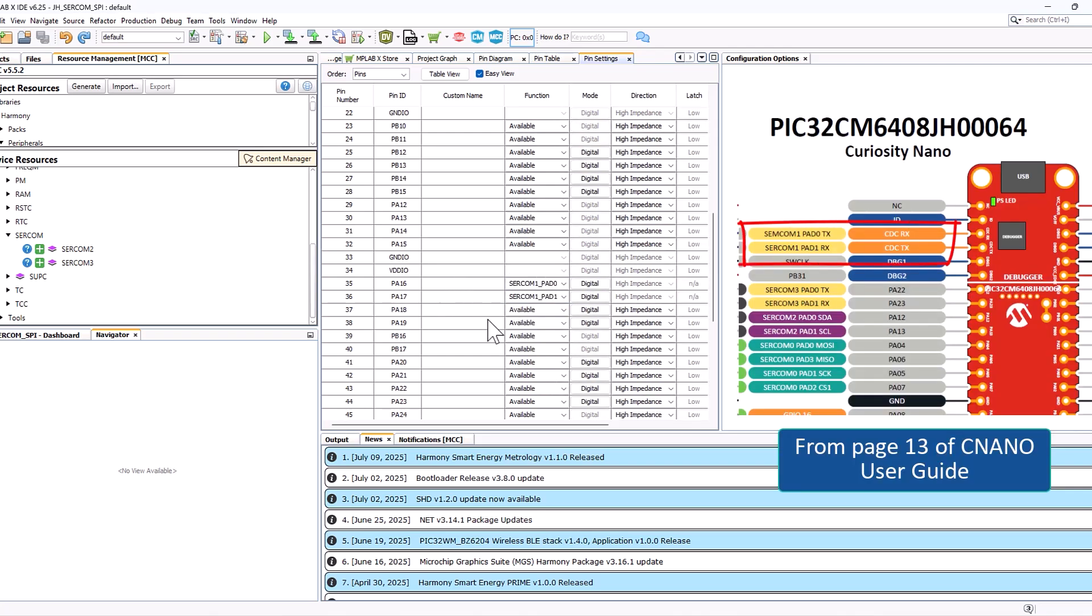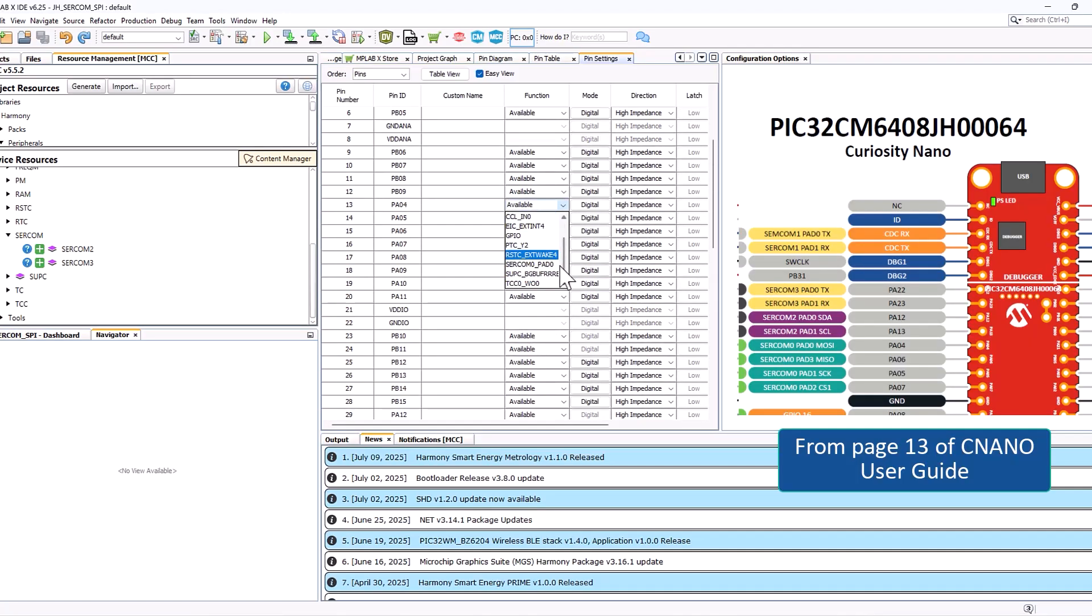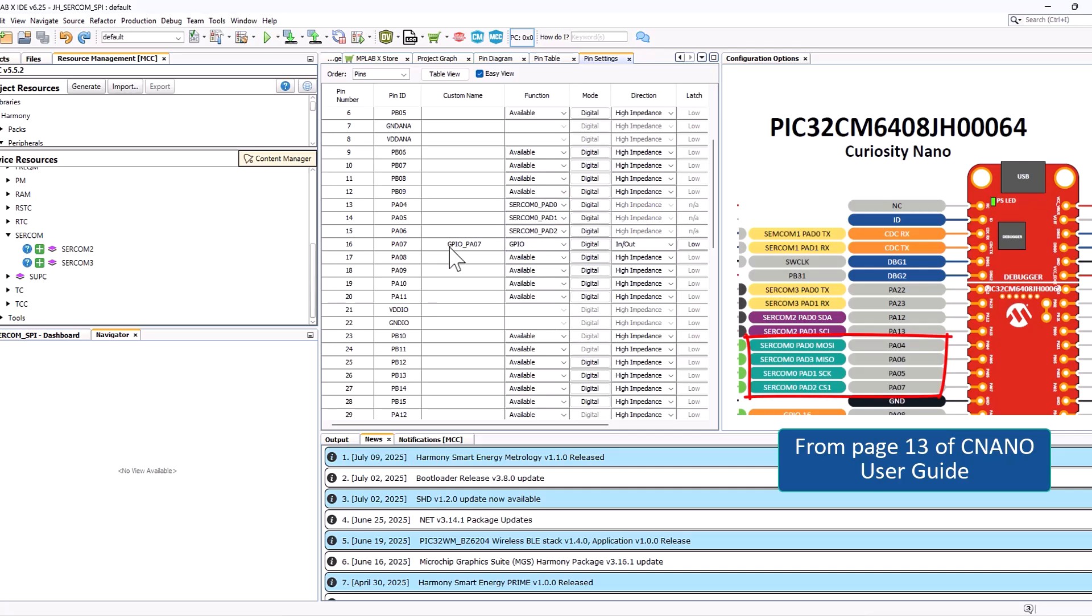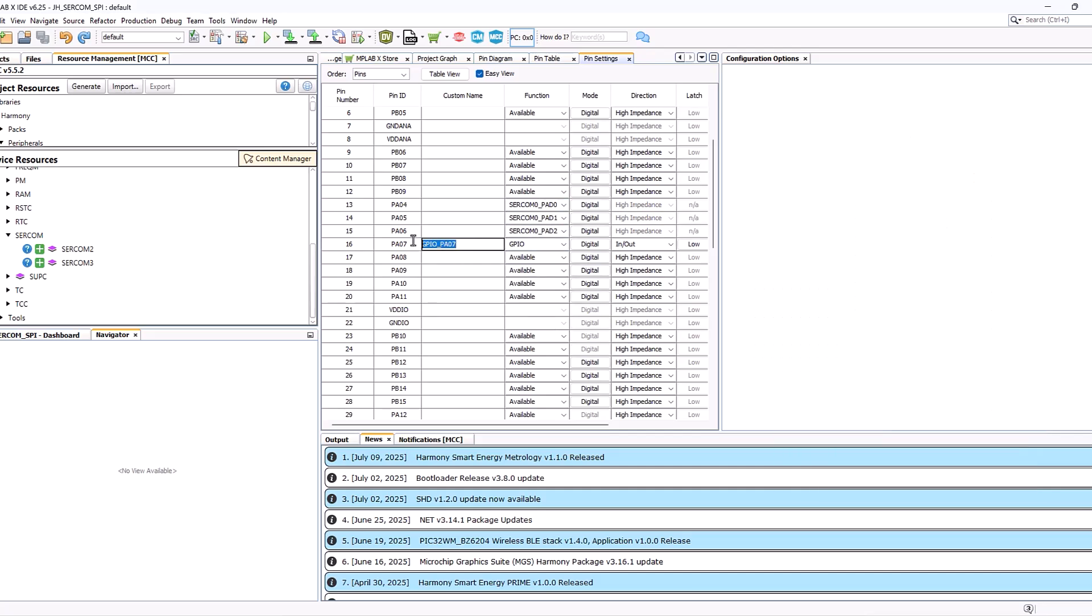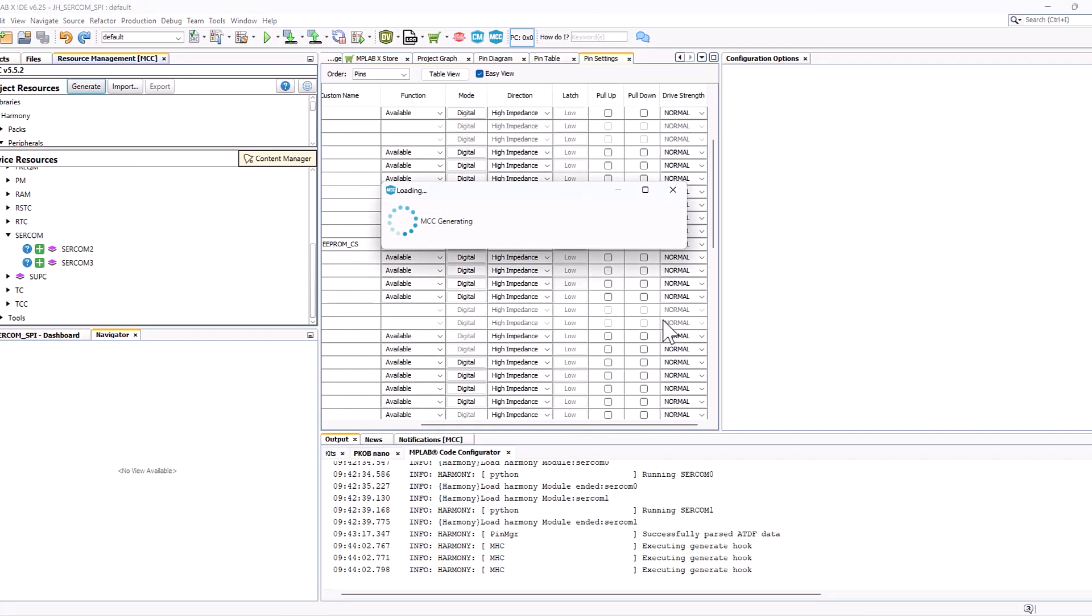First, we're going to be changing our Rx and our Tx to our USART and now we're going to be changing our SPI pins. For your chip select, we can make that a GPIO and I'm going to name mine EEPROM CS. We're going to make that an output and now we're ready to generate.